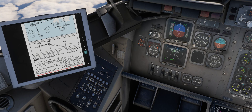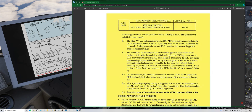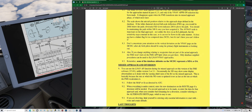It appears again when the FMS transitions into the missed approach. The scale shows aircraft position relative to the approach slope defined in the database — the three-degree angle. If the white diamond is at full-scale deflection up or down, you're 200 feet below or above the path. You should be maintaining the path within 100 feet once you have acquired it. The AVNAV scale is important on the final approach — it's not unlike the dots on the ILS, but sensitivity stays constant so it cannot be flown in the same manner. Don't concentrate your attention on the vertical deviation on the VNAV page; that isn't modelled in this version of the aircraft.